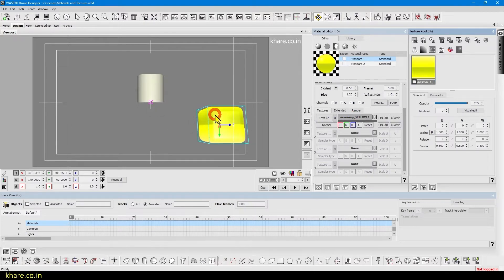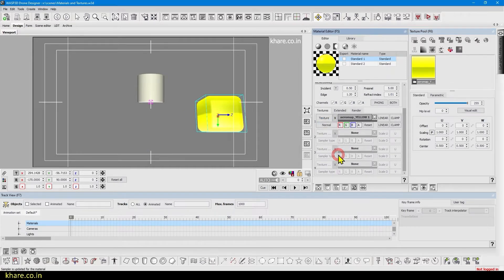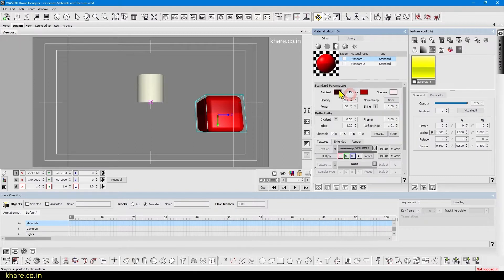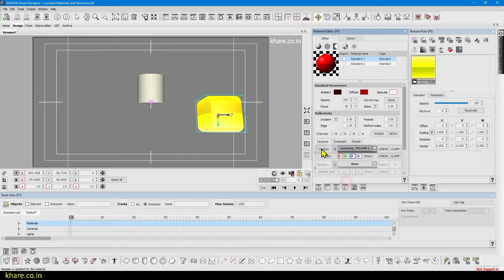I will use something like arrow map and this yellow one. If I place it in the texture panel or texture slot it will apply to the material. Now we can change its blending mode just like Photoshop. So if I multiply it will be multiplied by the color we have chosen here.